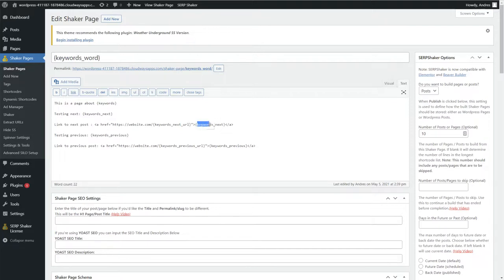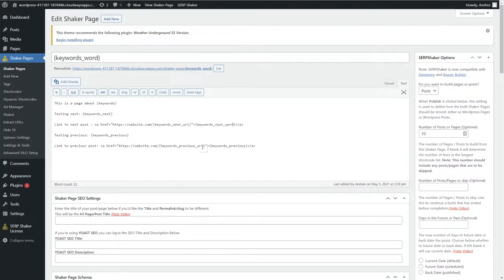Over here you could do 'keywords_next' as the text that's going to be hyperlinked, and you can even do underscore_word so it does the capitalization for you. Same thing for previous — it's got the previous URL and then we can use underscore_word if we don't want to worry about whether our list is actually capitalized correctly or not.